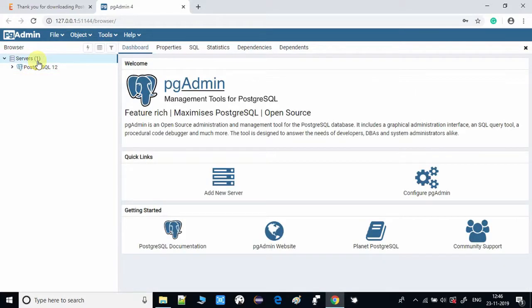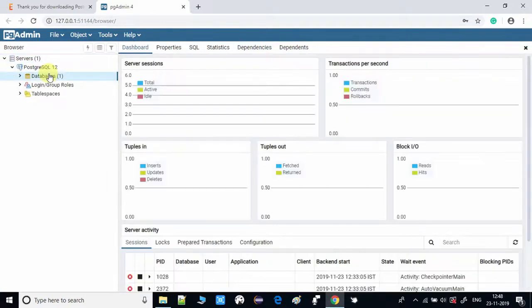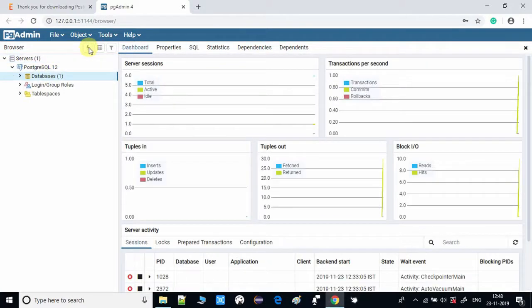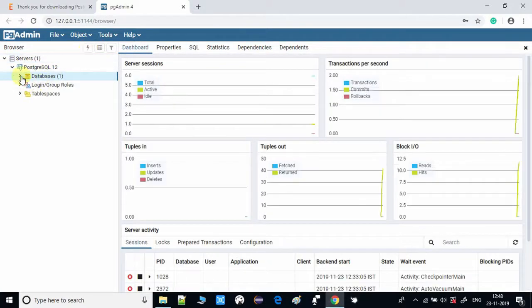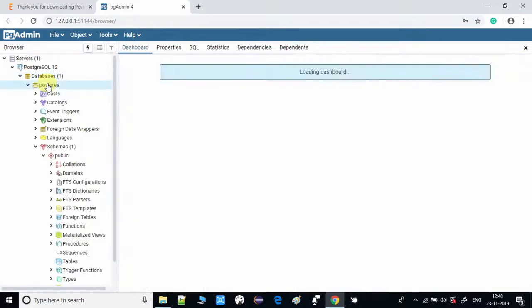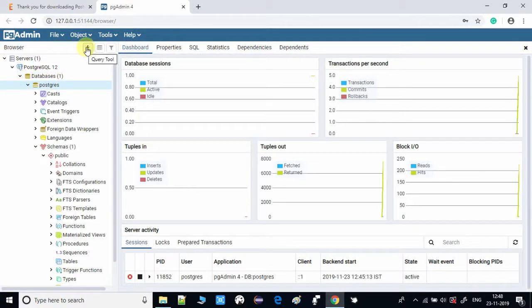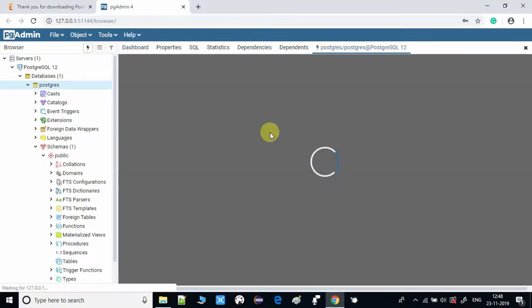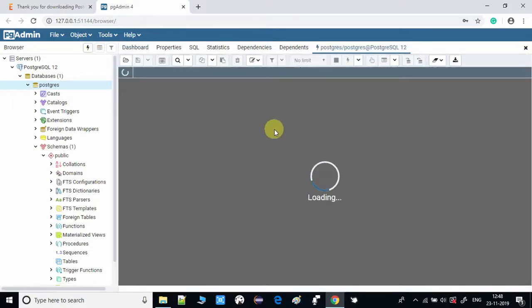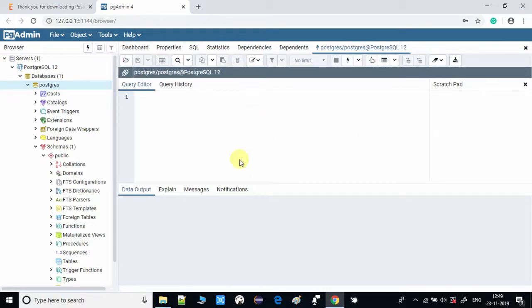Expand this tree and select the database on which you want to execute the query. The database name is Postgres. You can see here this icon, click once. This is the query tool to execute the query. Once you click, you can see on the right hand side there's a text area. This is the query editor which is now open and we are good to go to execute a query.